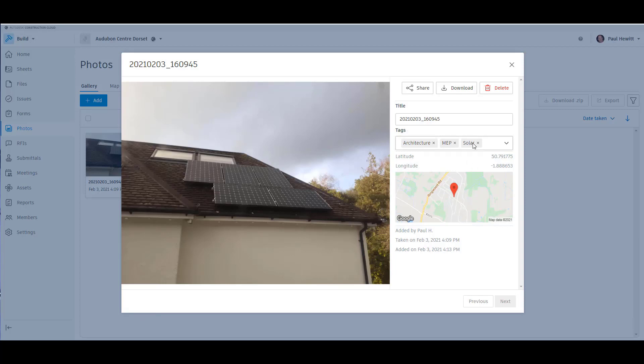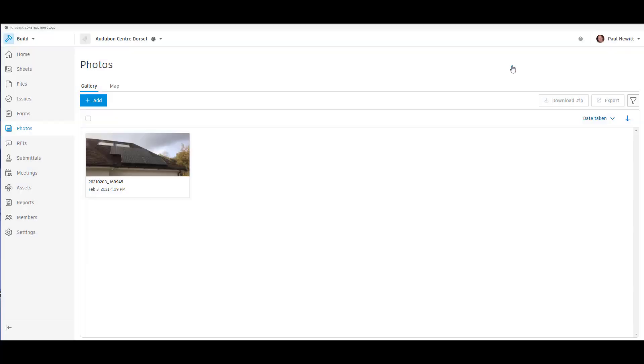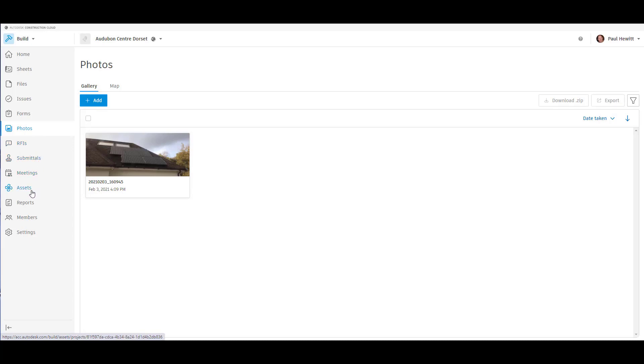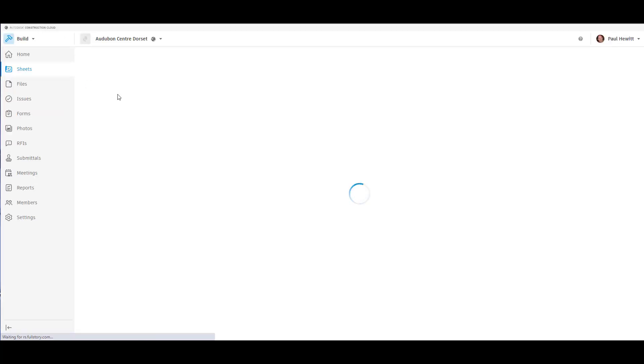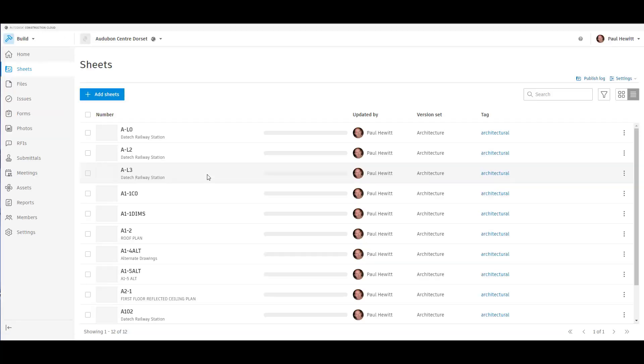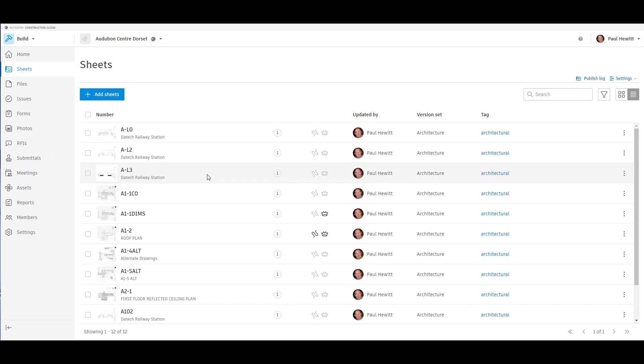We also get the ability to tag these as well. So we can actually do searches on tags. In this case, if we wanted to see all the information about solar, we can do so. We can share this information or download the photo as well. Autodesk Build gives us a whole lot more, including meetings, assets, reports and so on and so forth. So that was a very first look at Autodesk's Construction Cloud unified platform.